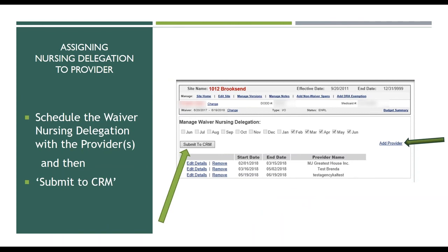Once you've added all providers with their start and end dates, click 'Submit to CRM.' This takes the monthly funding allocation, sends it to CRM, which sends it to Ohio Benefits, which sends it to the MITS system so providers can bill against that money. This allocates the money on a monthly basis, just like waiver nursing where funding is only per month.